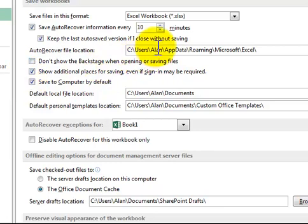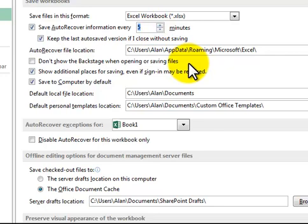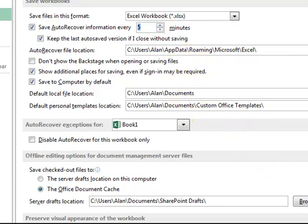You can also change the auto-recover timing, make it every 5 minutes or whatever, make it every 30 minutes.